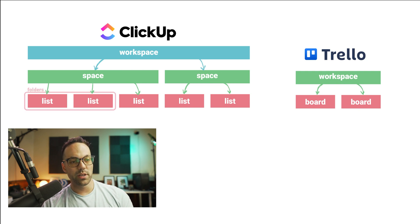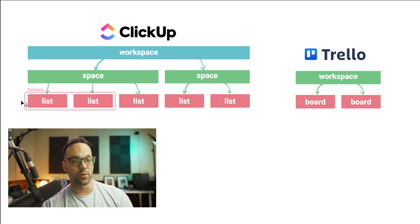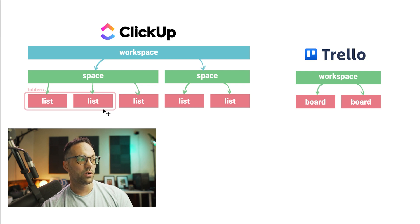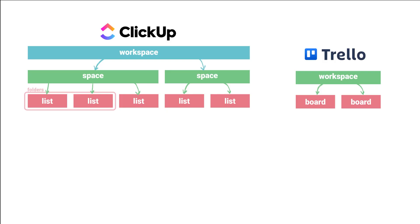One unique thing about ClickUp is you also have the option, if you want, you don't have to do this, you have the option to group lists together into folders. So it's just an additional level of organization that's available to you that's optional if you want to use it.